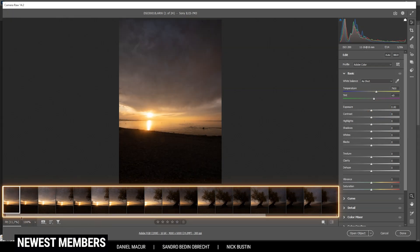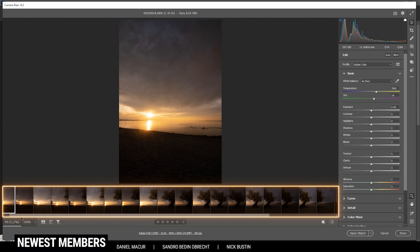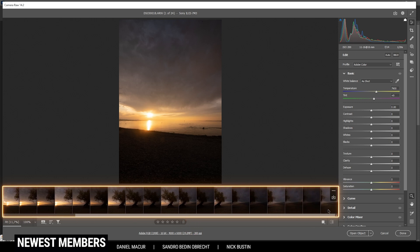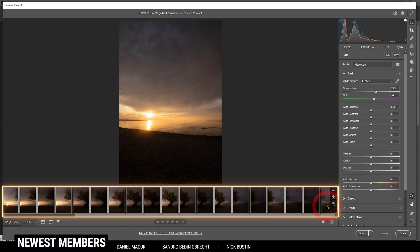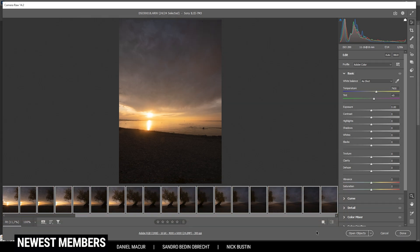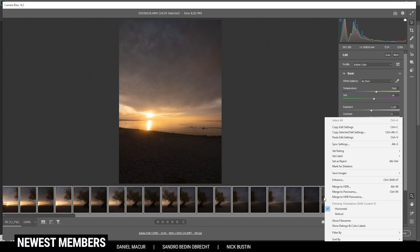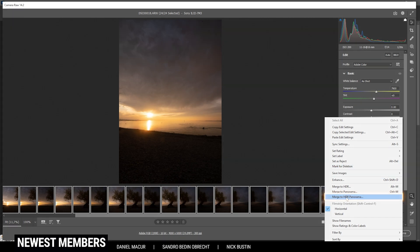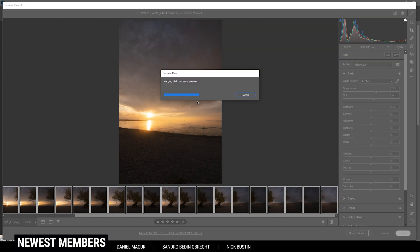To do that, I need to select all the images down below. I've selected the first one already, then go all the way to the right side, hold down the Shift key, and click the thumbnail to select all of them. Once done, just right-click on one of the thumbnails and choose Merge to HDR Panorama. Since we're working with quite a lot of huge RAW files, this will take a while depending on your system.